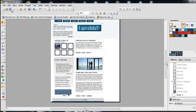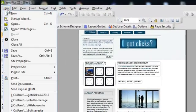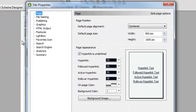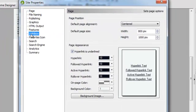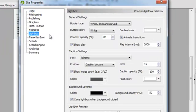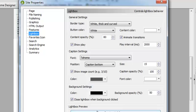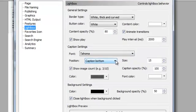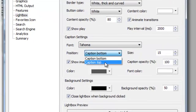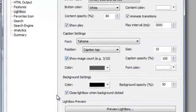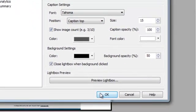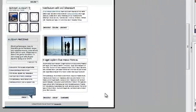You go under file, site properties, and lightbox. This will give you all sorts of options that you can do. The thing that we want is to show our caption on the top. Here it says caption bottom. I just choose caption top and click OK.